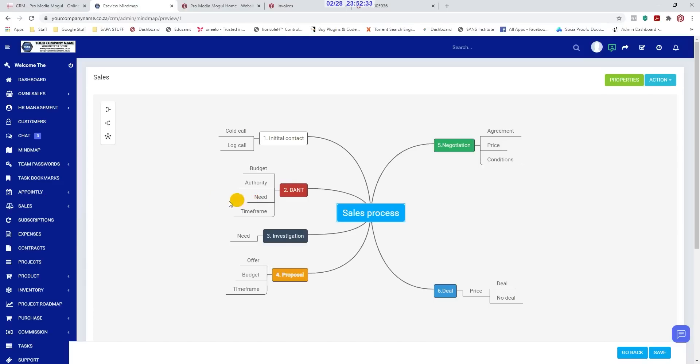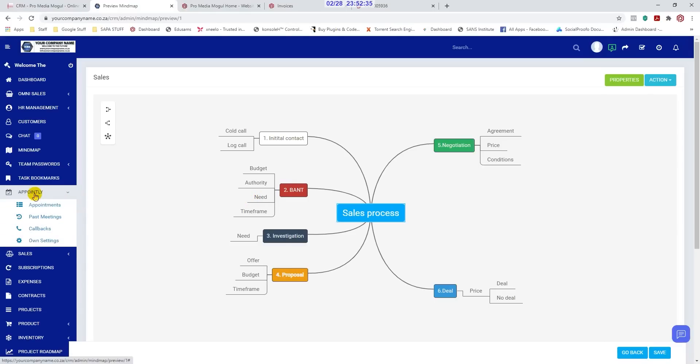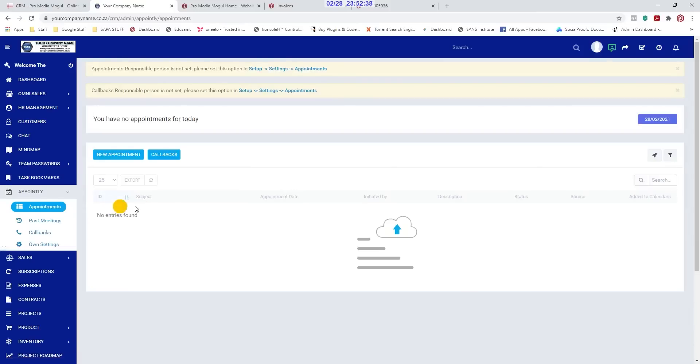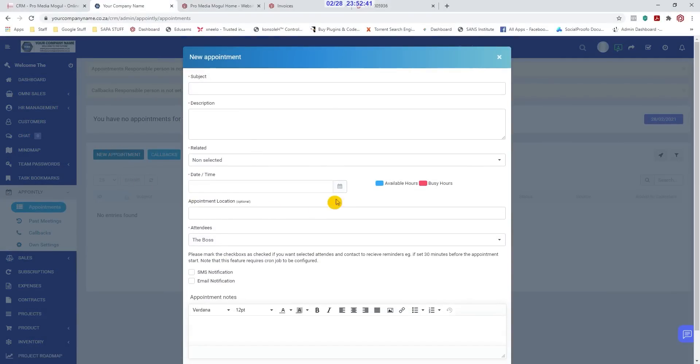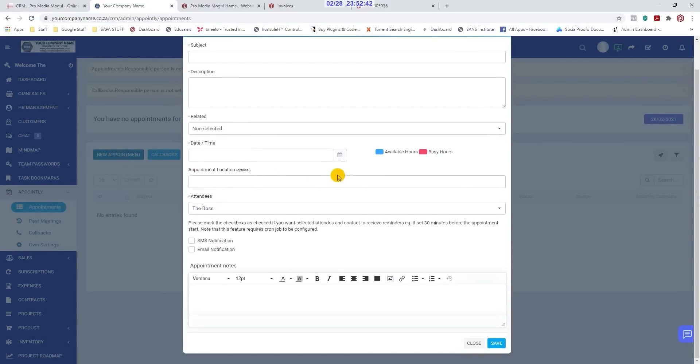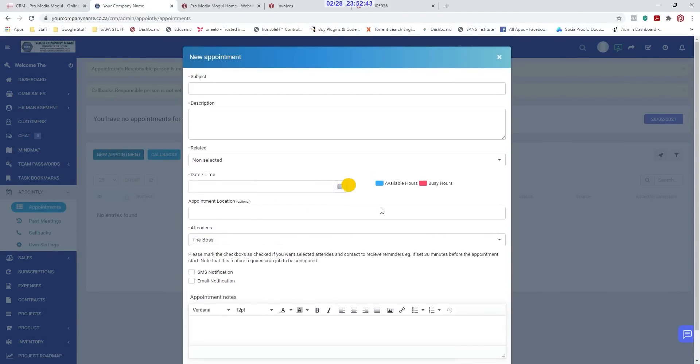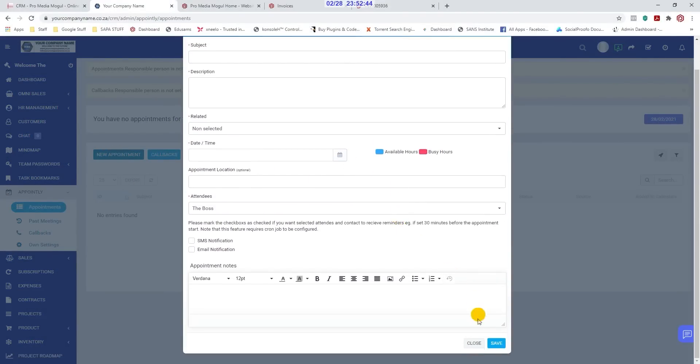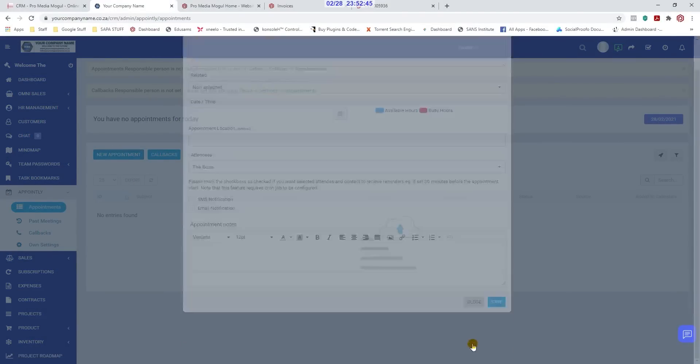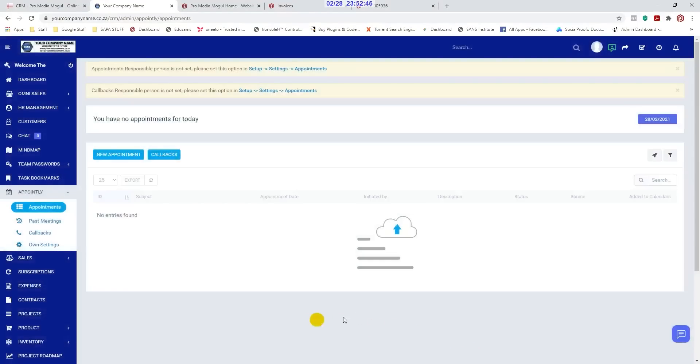An appointment module so you don't miss anything important. It will email you your appointments and automatically send emails to the clients reminding them of the appointment as well. It also allows you to integrate your Google Calendar into the system.